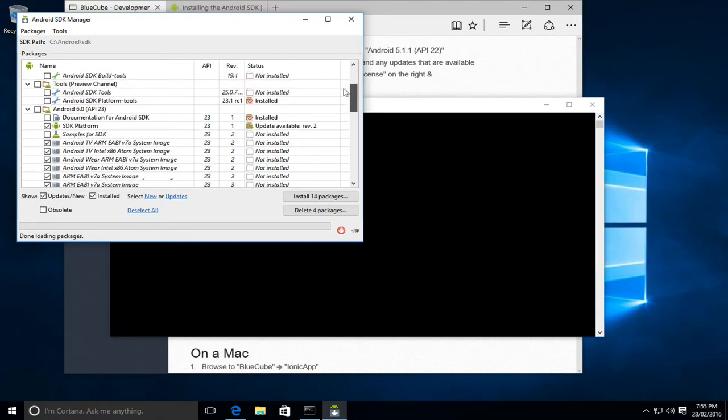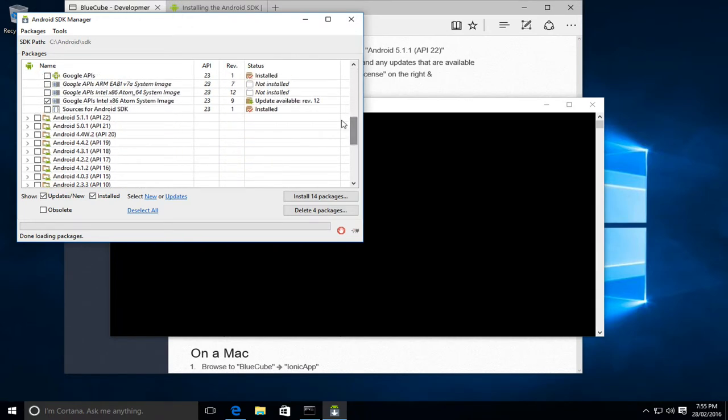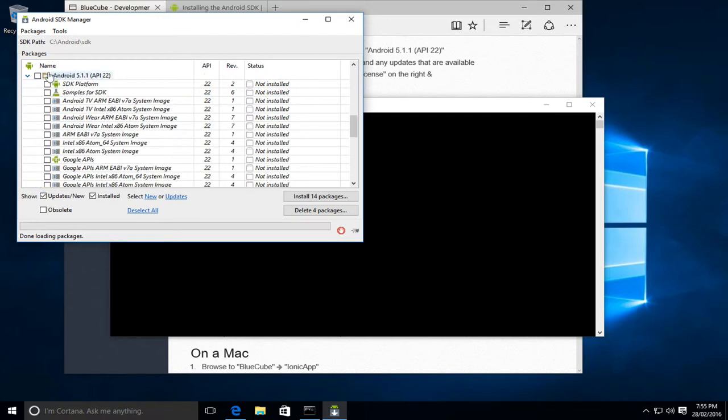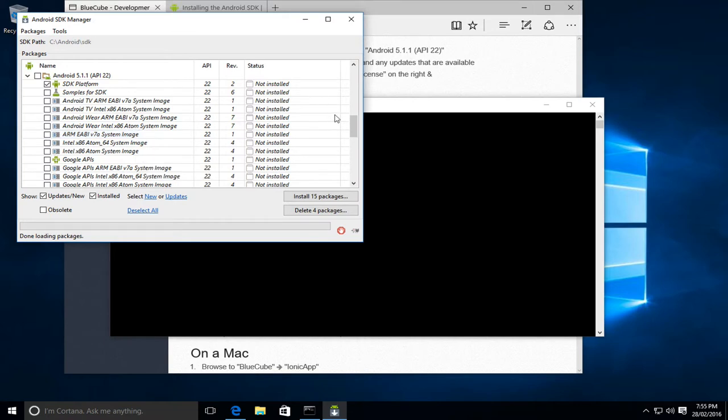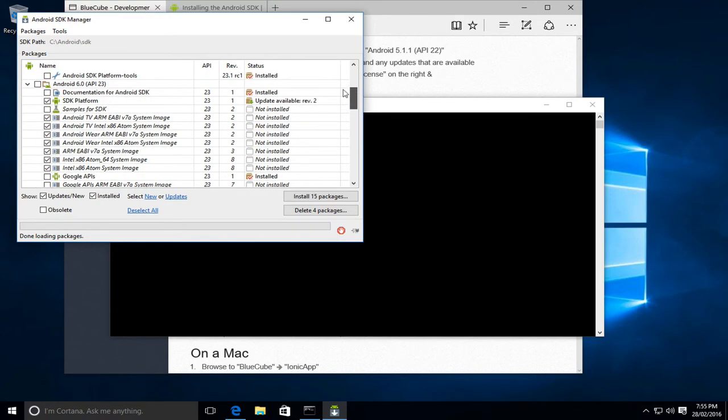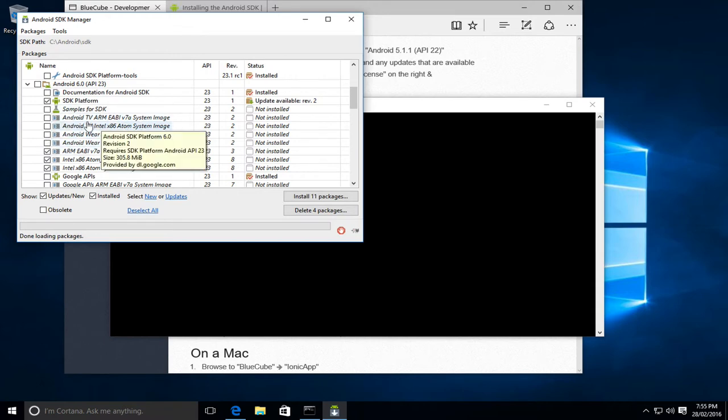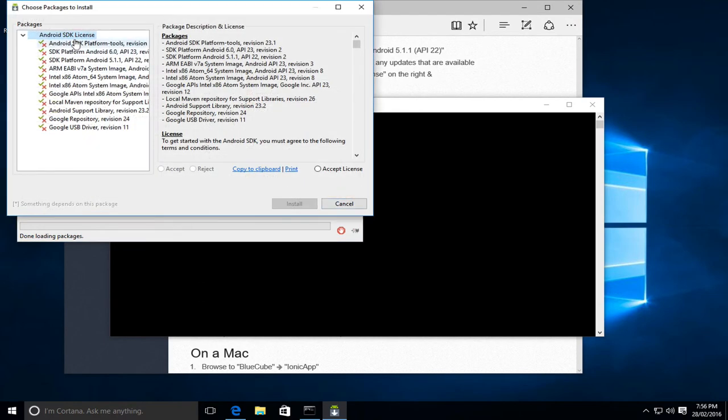There's a few packages that need to be installed or updated, but the one we really care about is Android 5.1.1 and then the SDK platform. You could install the system images which are used for the emulator, but BlueCube won't work with the emulator because it doesn't support Bluetooth. So you can test the basic app, but you can't actually communicate with the Cube, so we don't really need it. The other thing I'm just going to do to speed things up is that we don't need the Android TV or the Android Wear environment, so I'm just going to untick those.